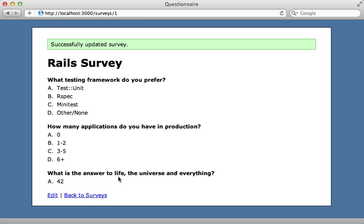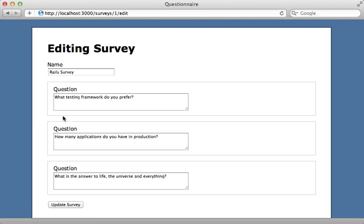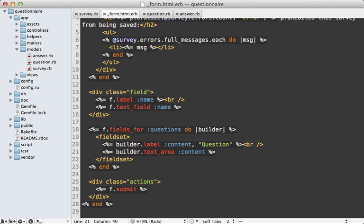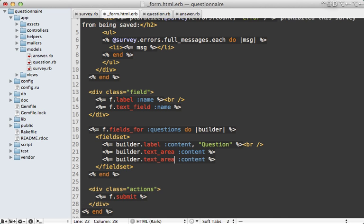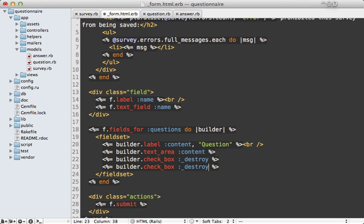Now it would be nice if there was some way to remove questions as well from this form, and one way to do that is using a checkbox. So going back to my form template, I'll add a checkbox underneath each question, and the key here is to name this attribute underscore destroy, and that will automatically remove that question.